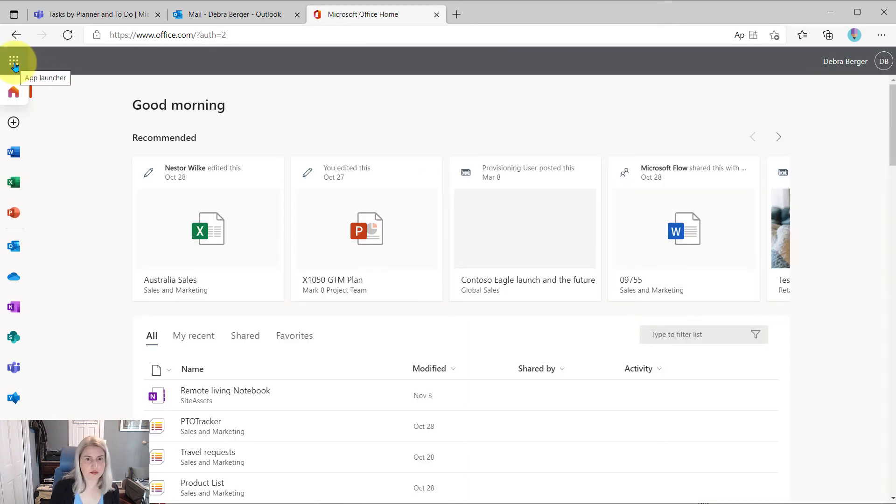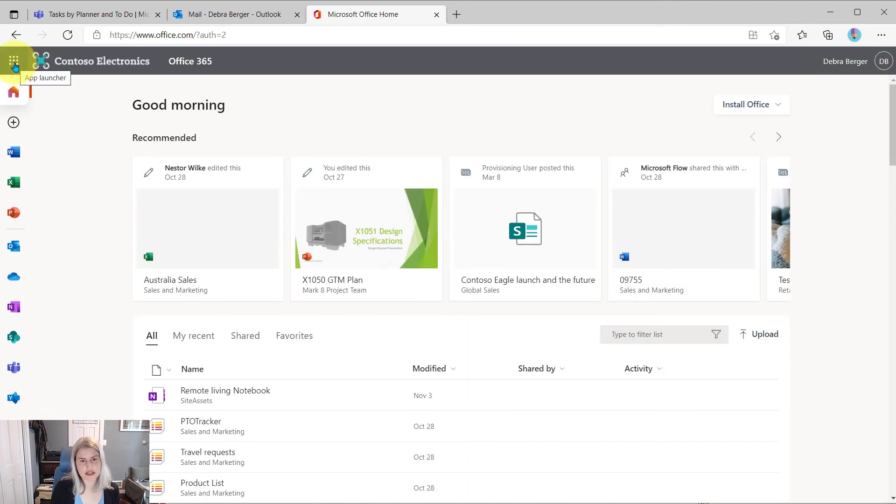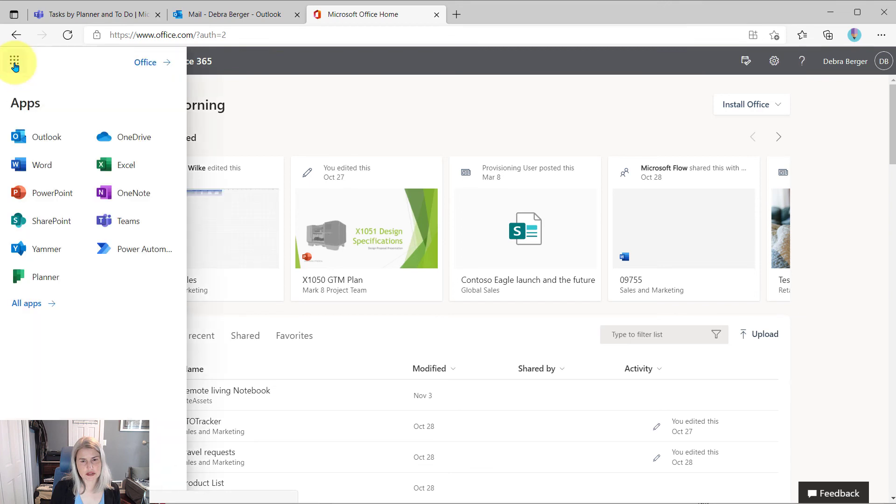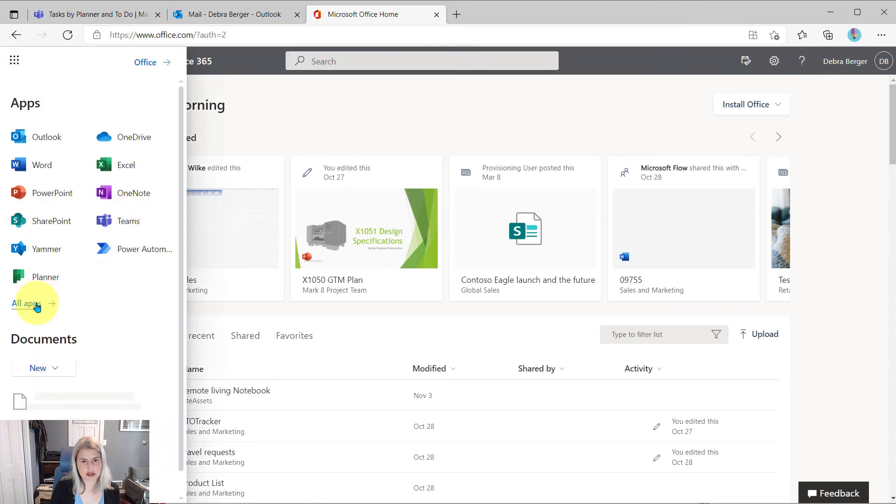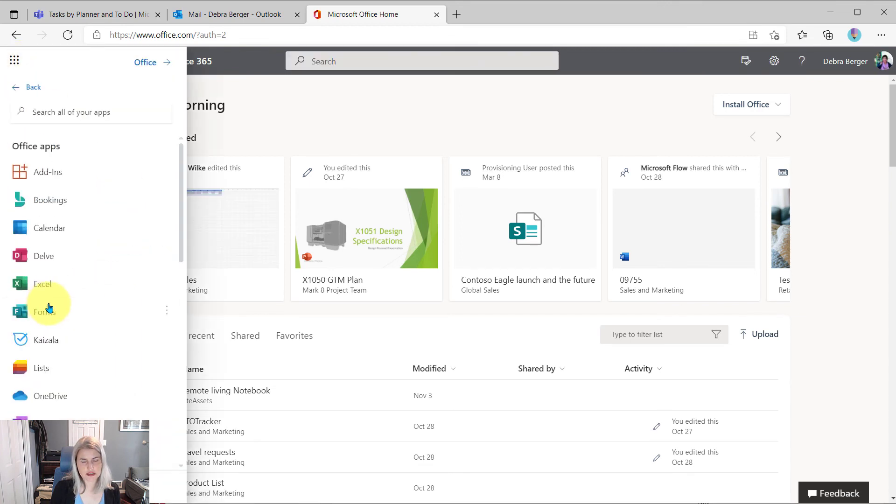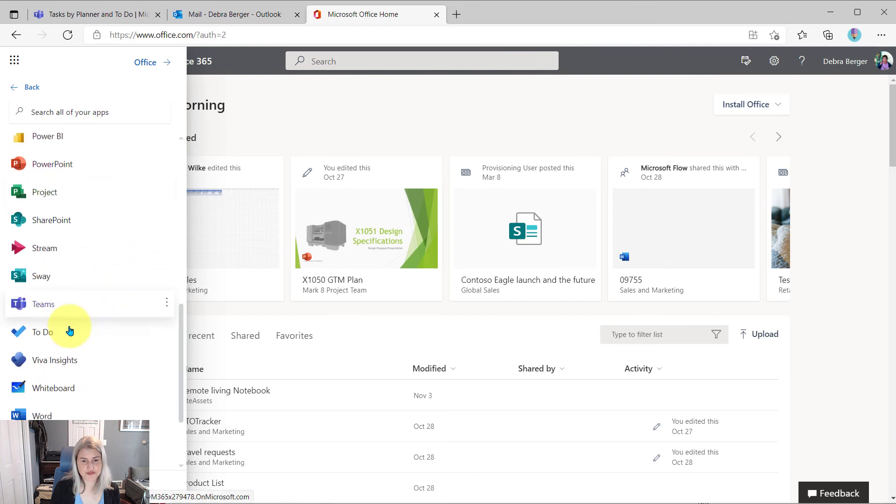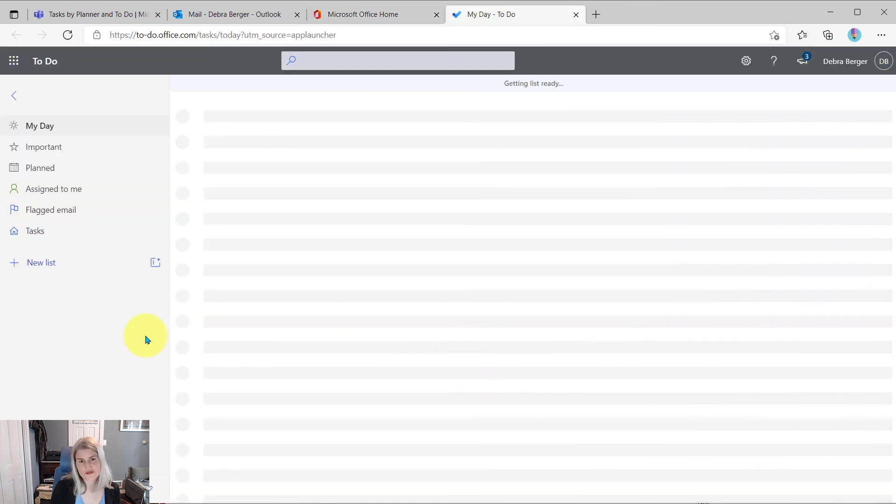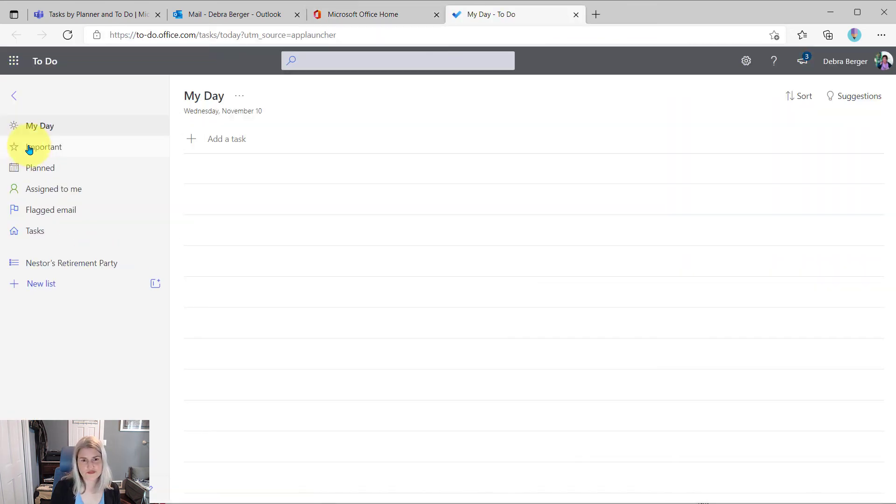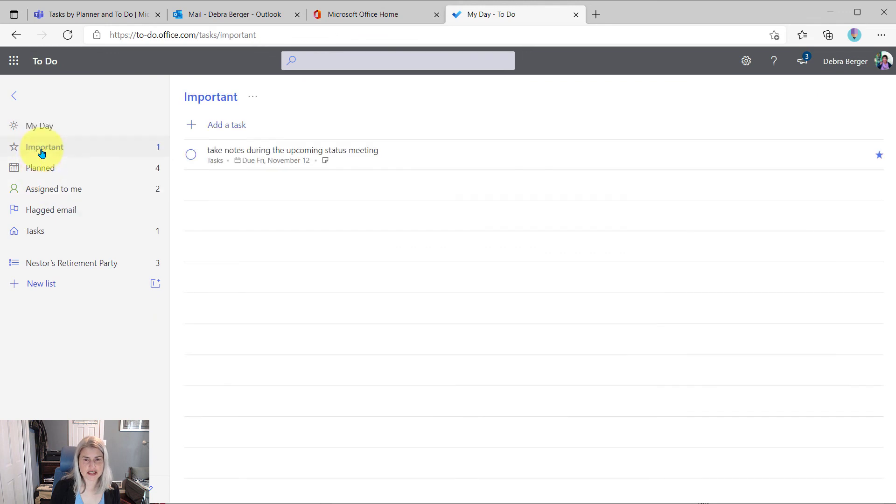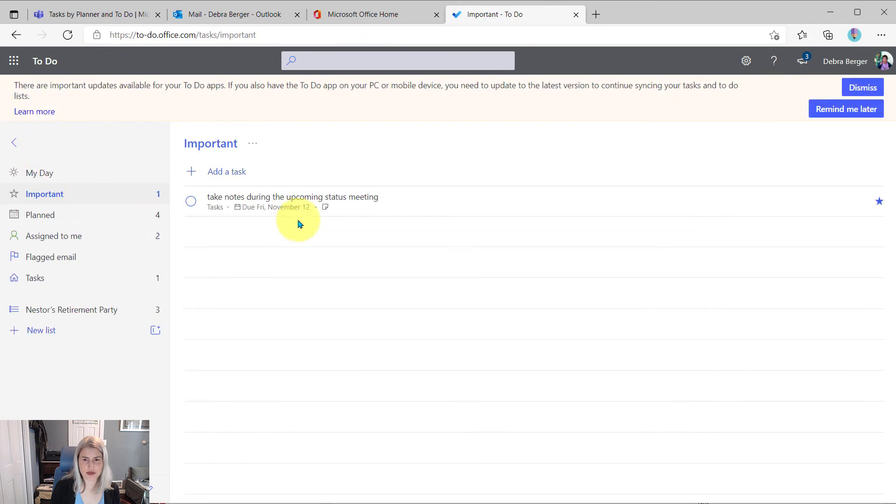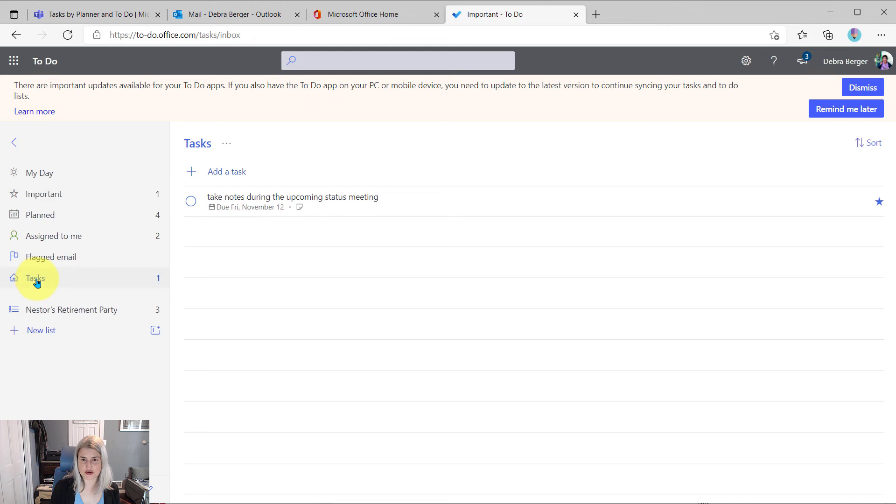She can see this on her mobile device, you name it. So let's just go and look at all the apps and find To Do. And this is going to show up in her important tasks and just in her general tasks list as well.